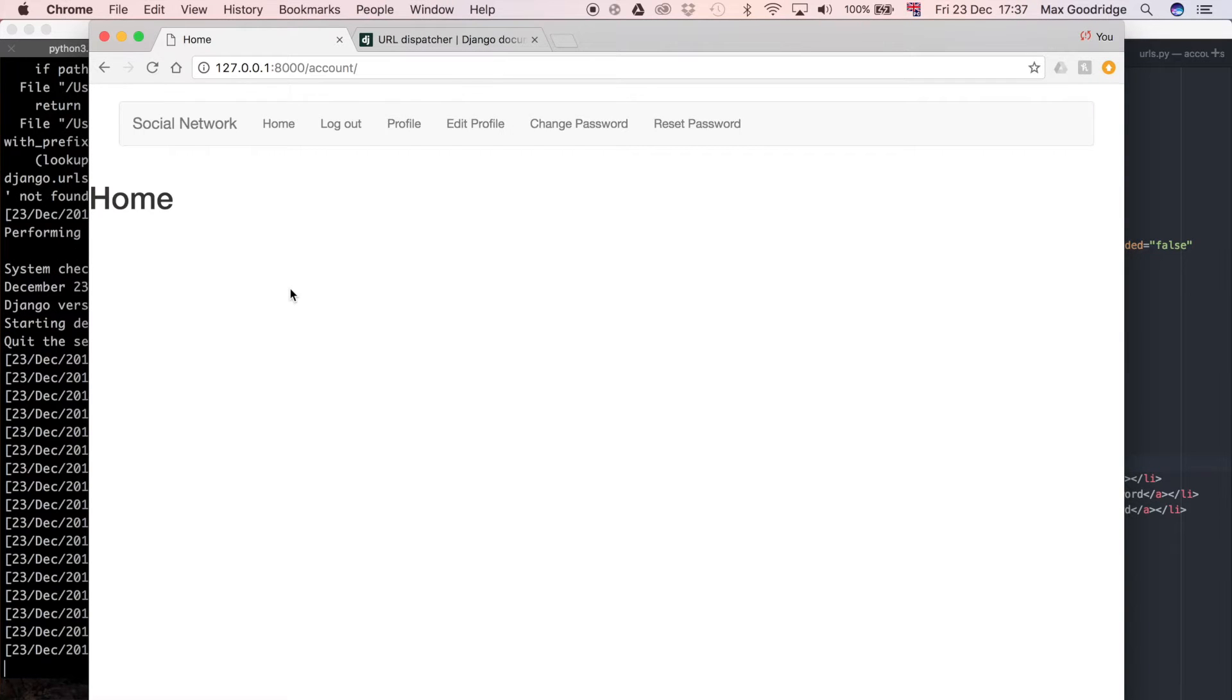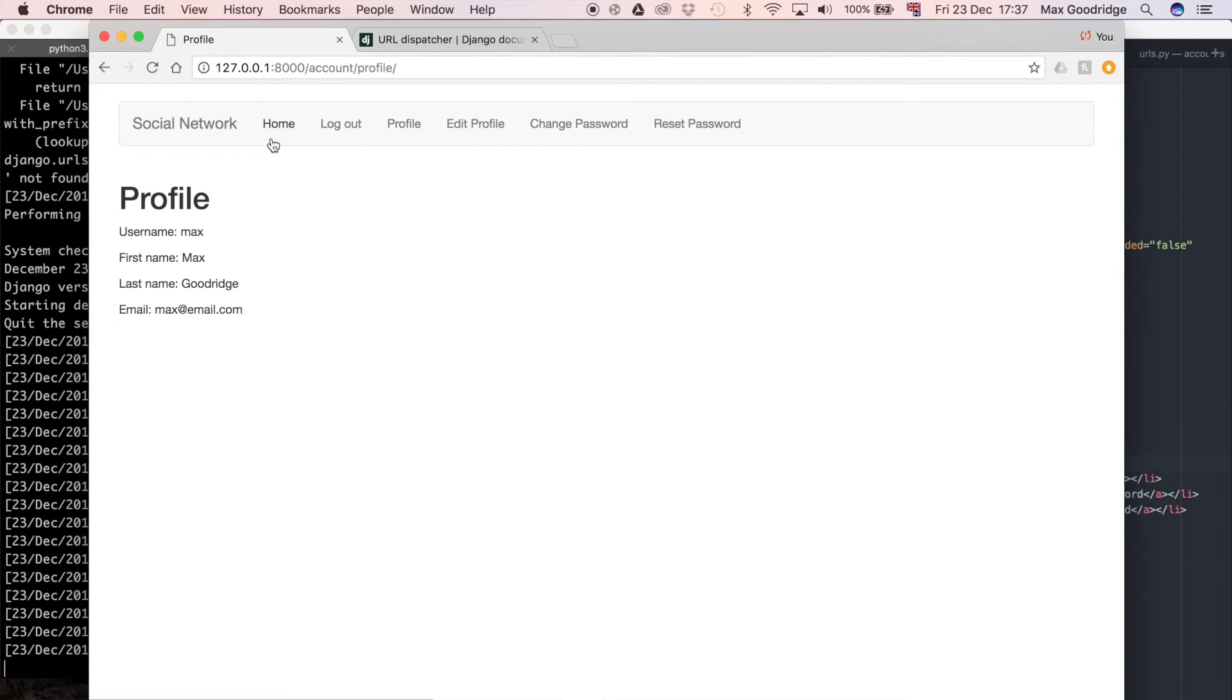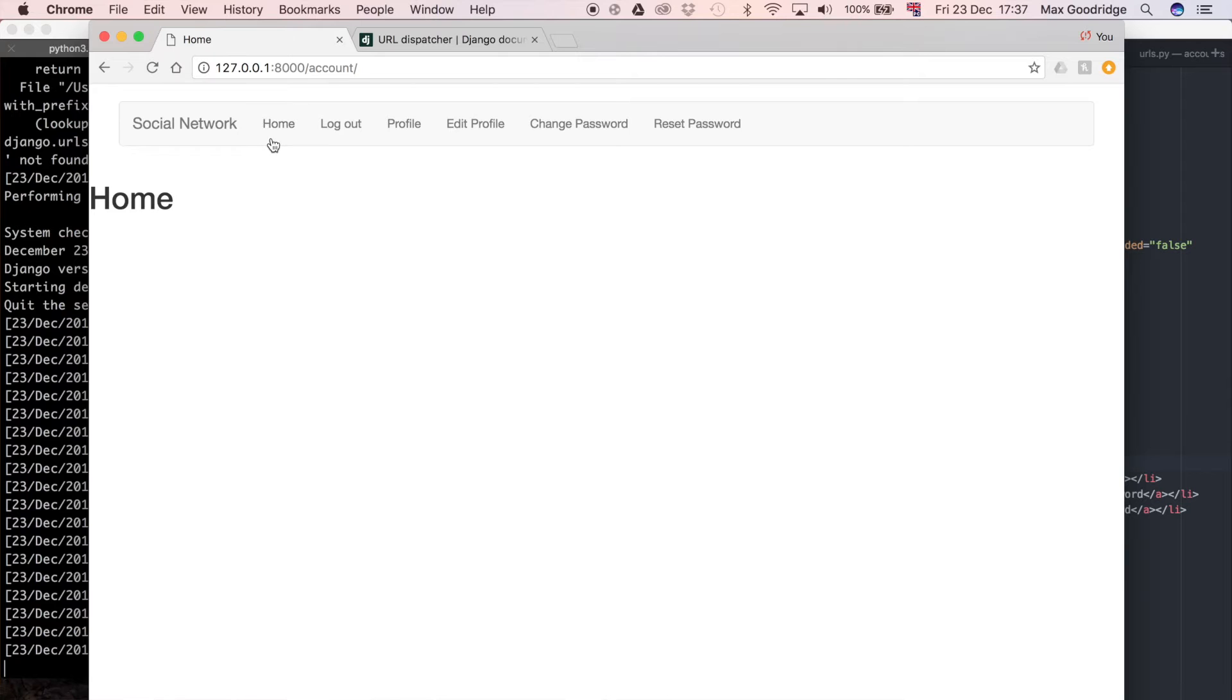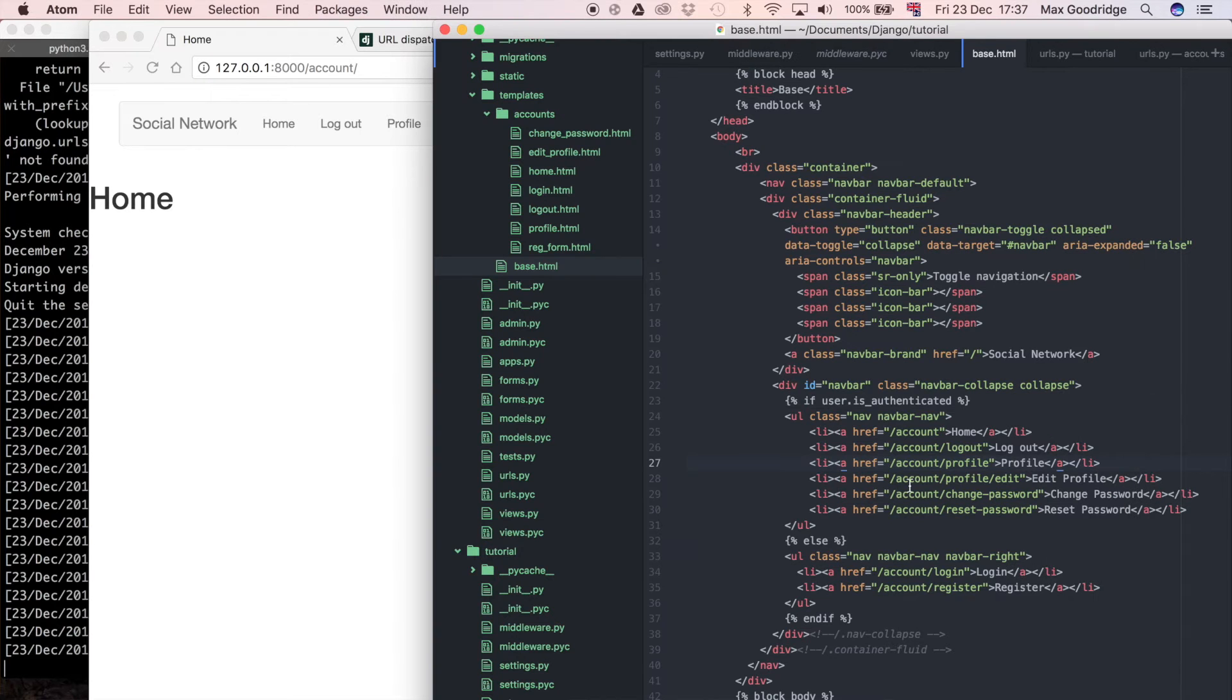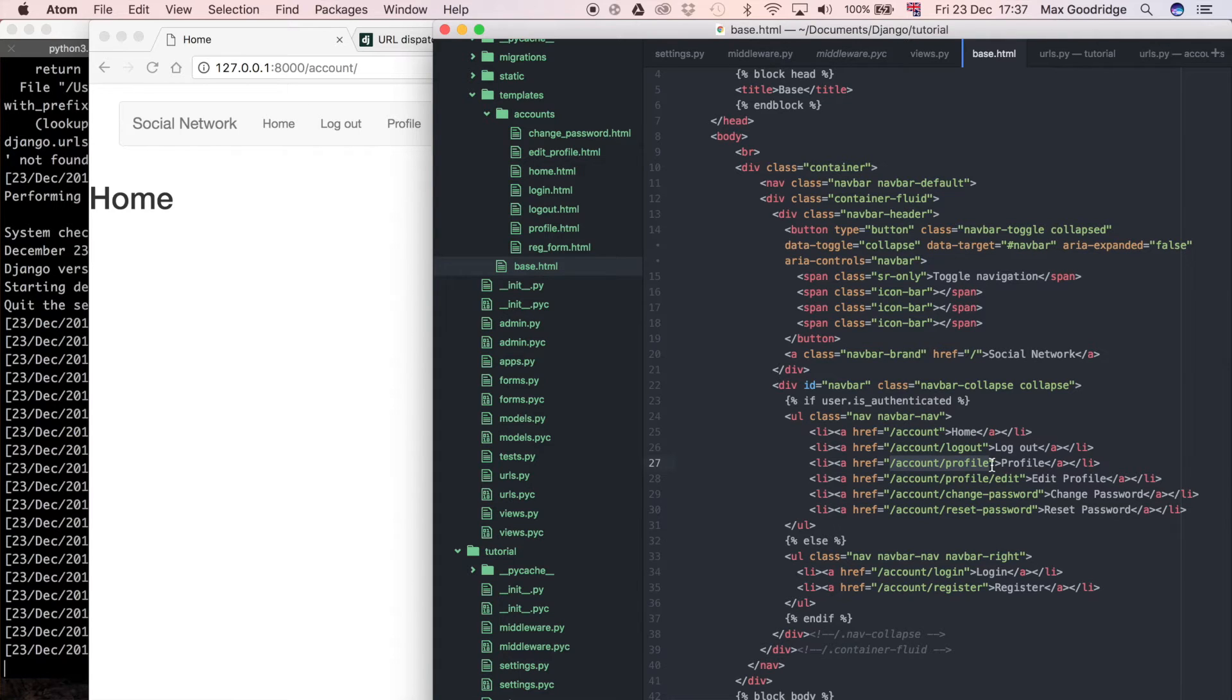Now my development server is running and these links, as you can see, they do currently work. But you can also see that they're hard-coded in this base.html template, which isn't a good thing as we discussed in the previous video.